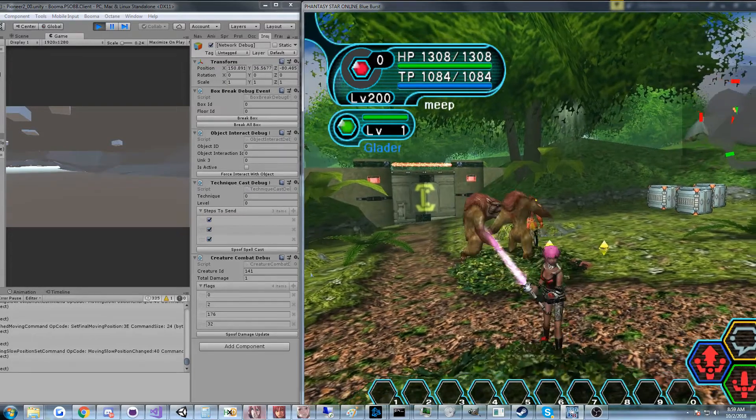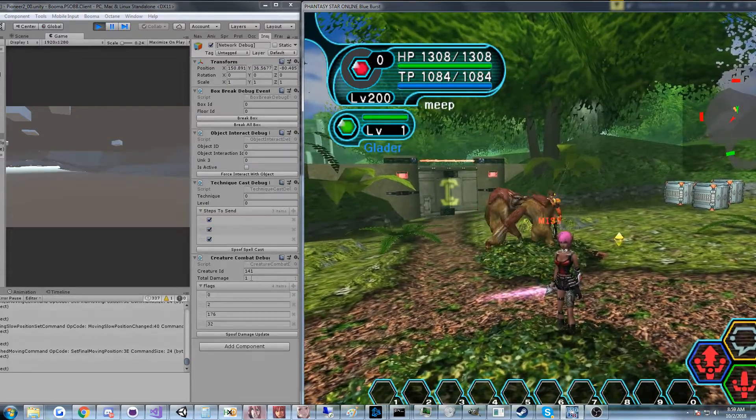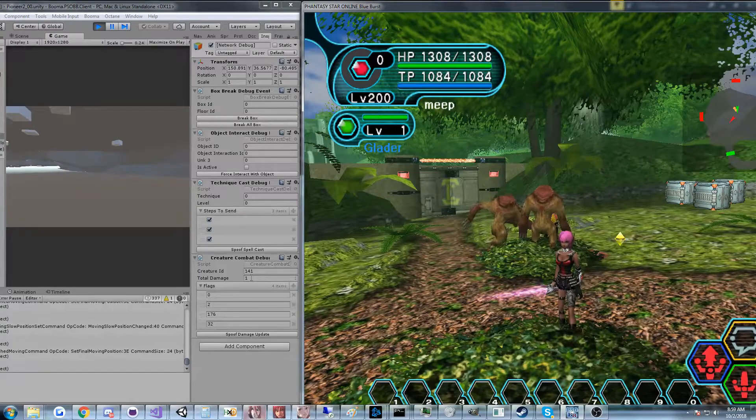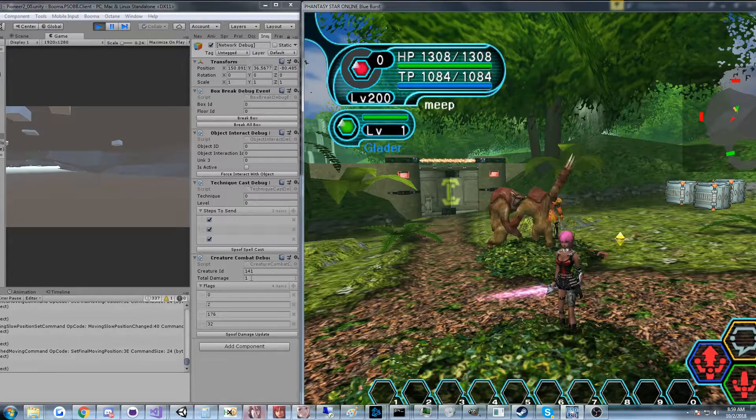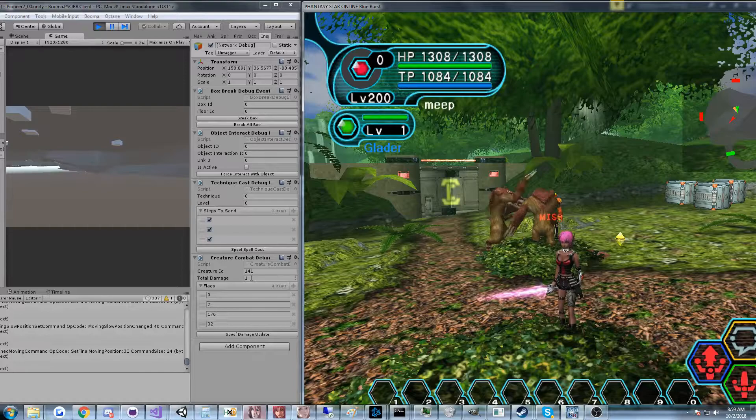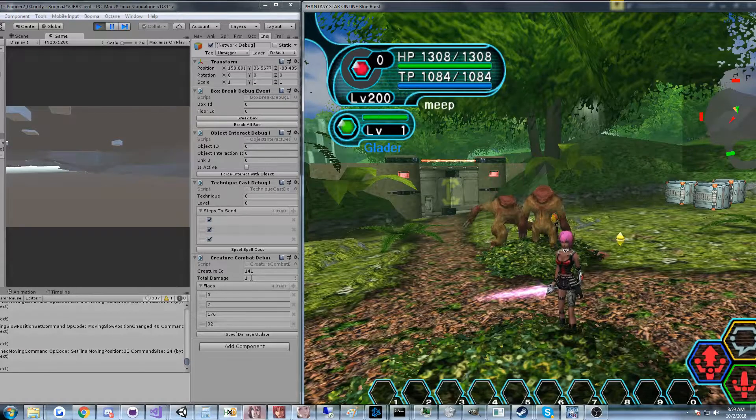So I happen to know that this creature's ID is 141. I've got these debug tools that I can use to debug stuff, help me reverse engineer stuff in Unity. It's got a nice little UI that I use.